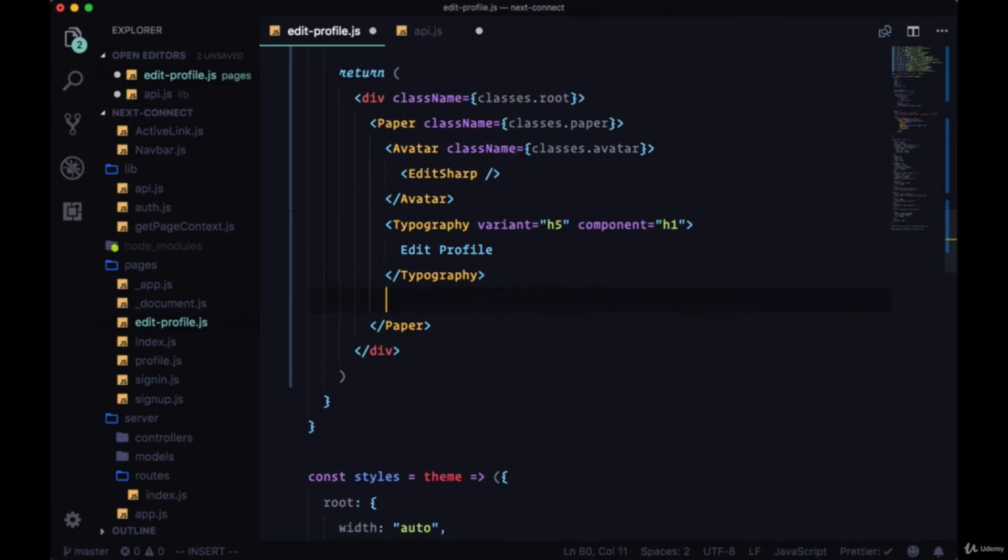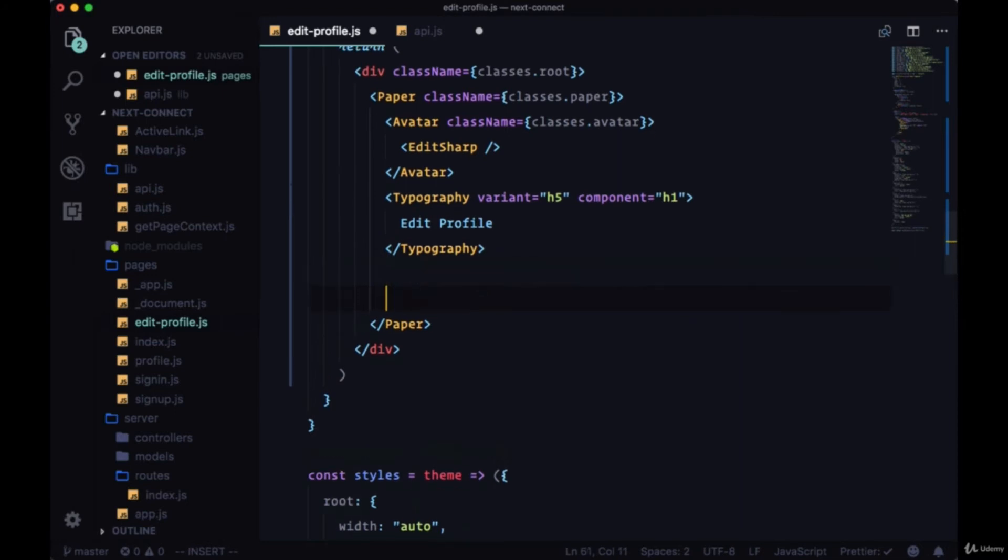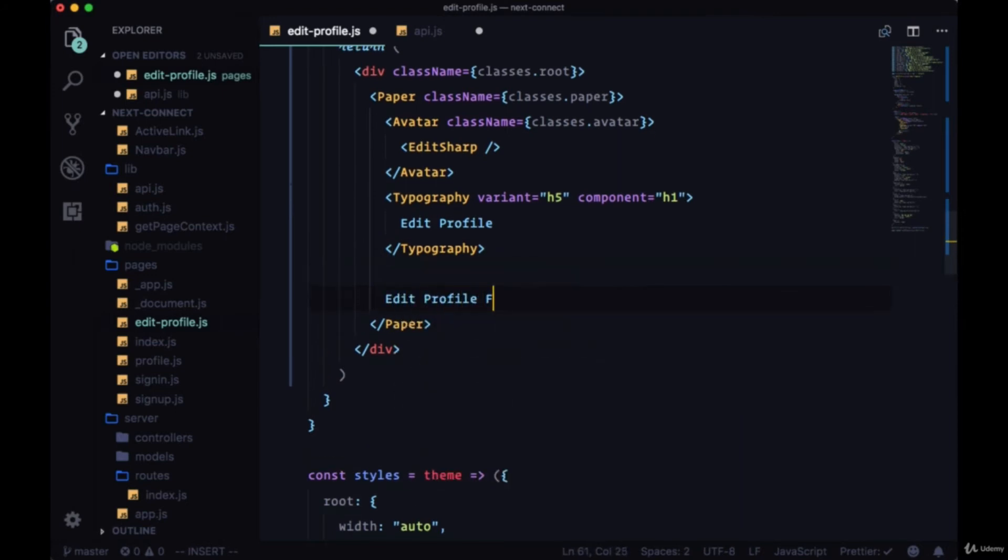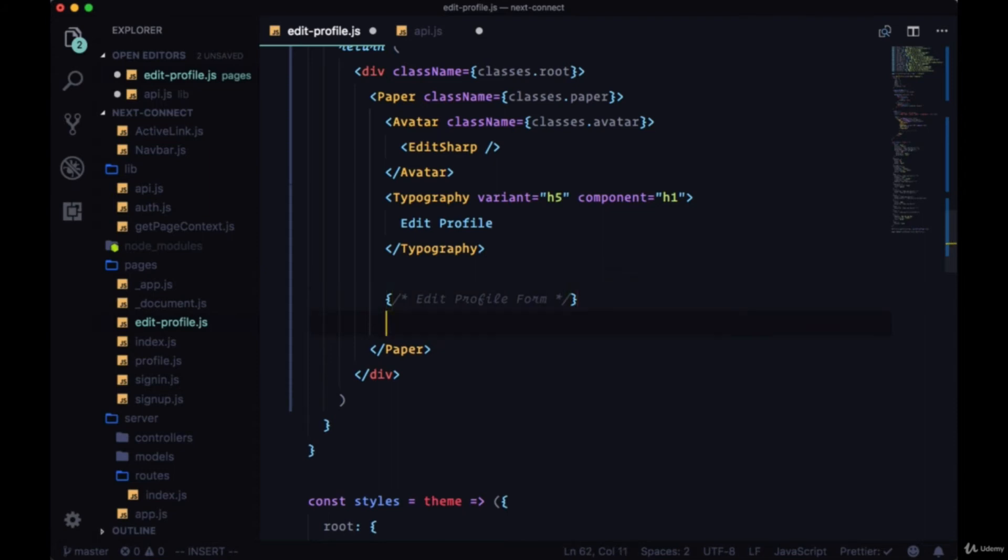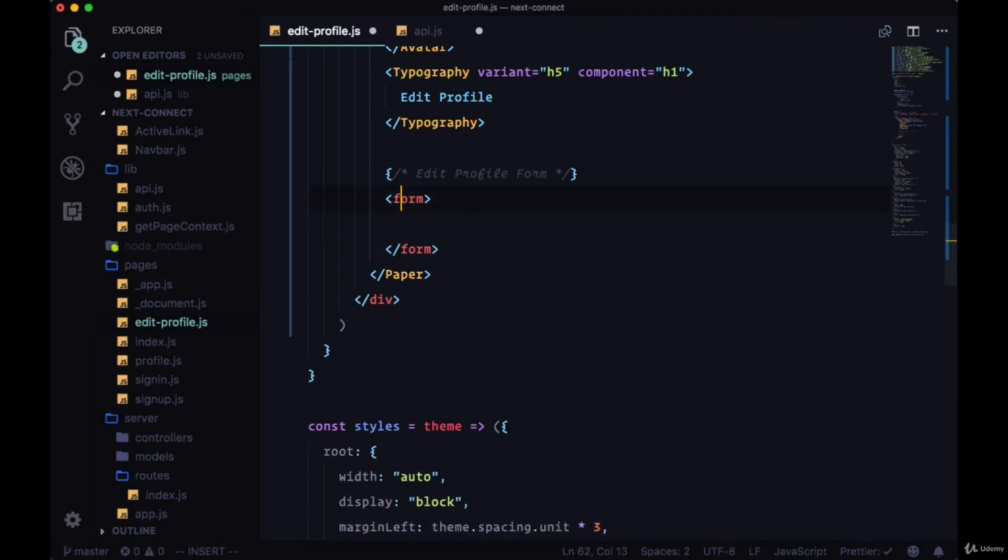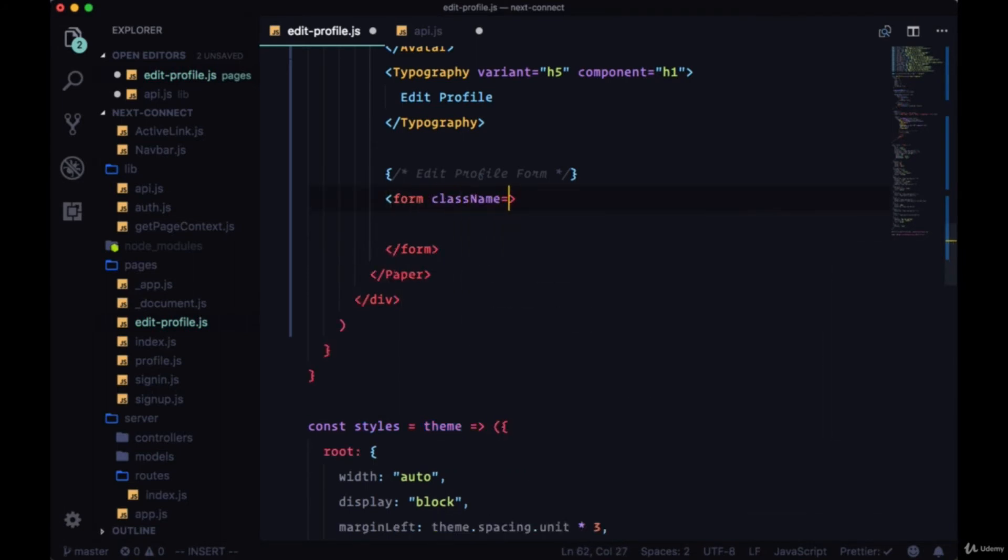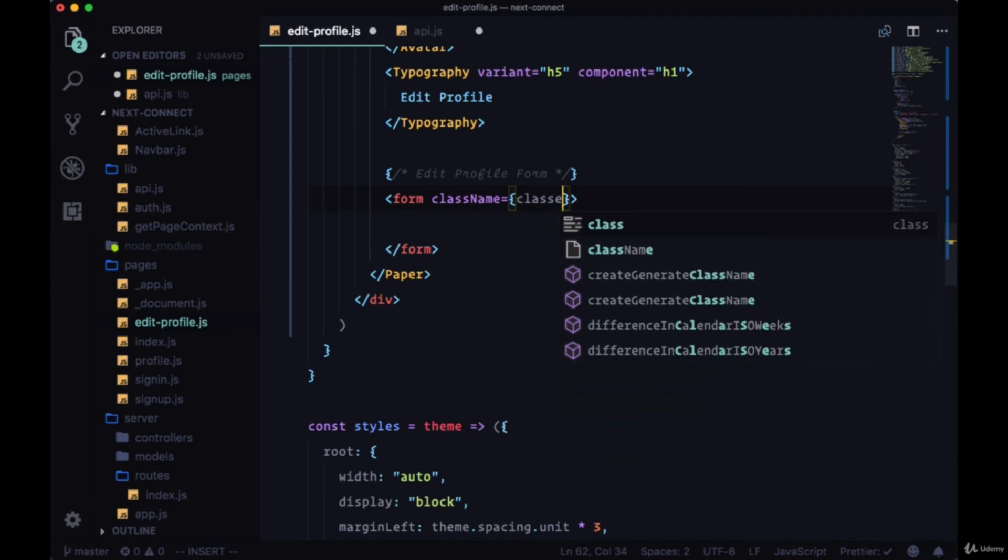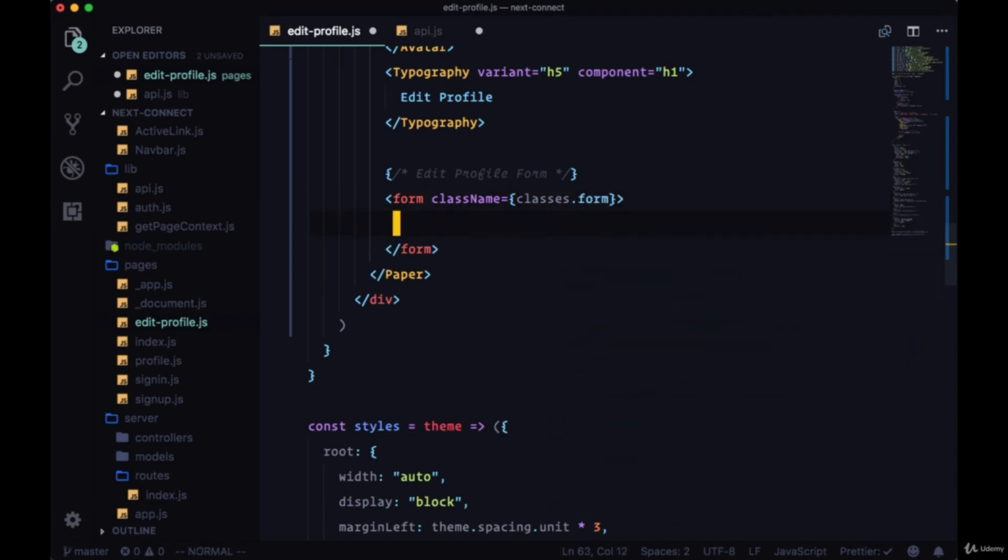So underneath this title, we're going to have our EditProfile form. So we'll start with some form tags, and on the form we'll give it a class name of classes.form.